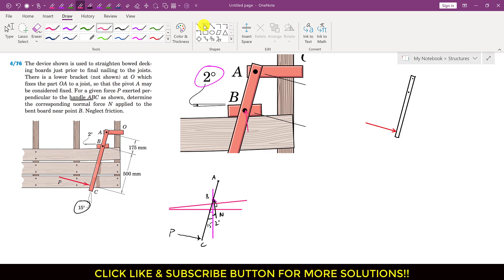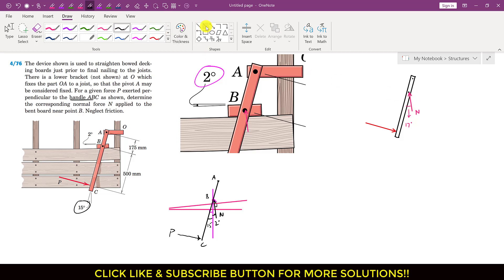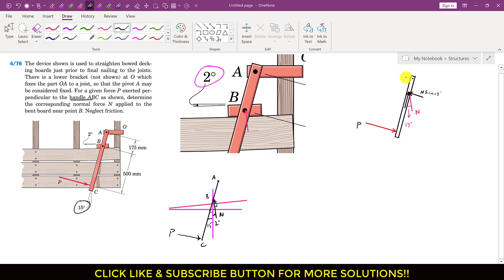So now we can visualize it. If I draw the normal force here — this is our normal force — it is making 17 degrees with the ABC handle. So I can write that here we have a 17-degree angle. Now if I resolve this normal force into its components, it will have one component along the handle and one component perpendicular to it. The cos component acts along the handle and the sin component acts perpendicular. So this component is N sin of 17 degrees. This is the free body diagram of the ABC handle, with reaction forces AX and AY at point A.